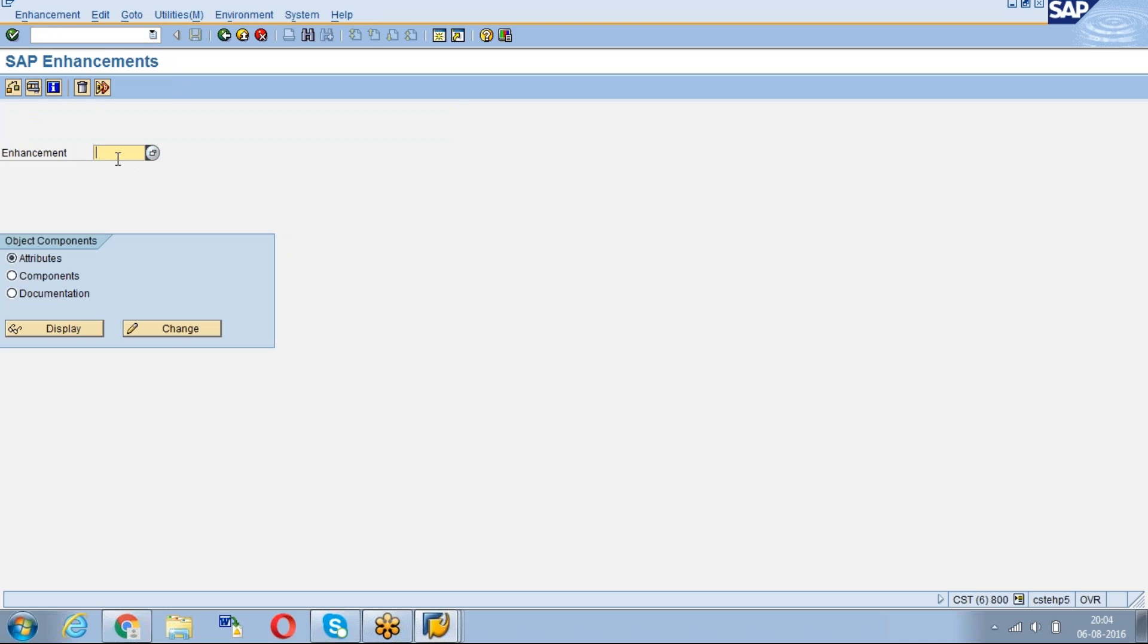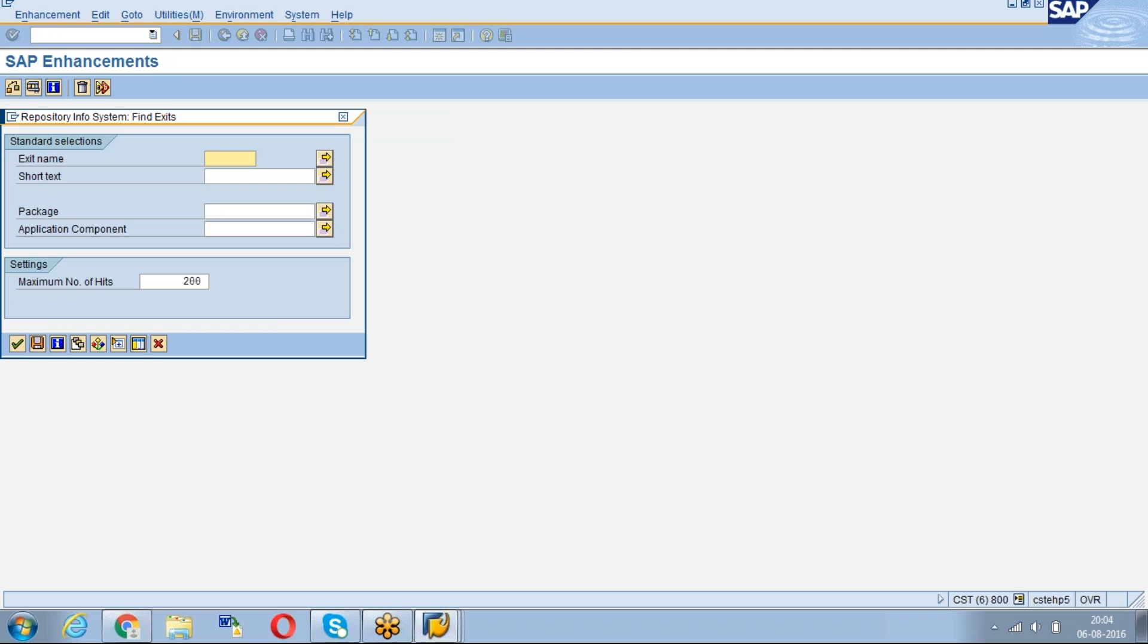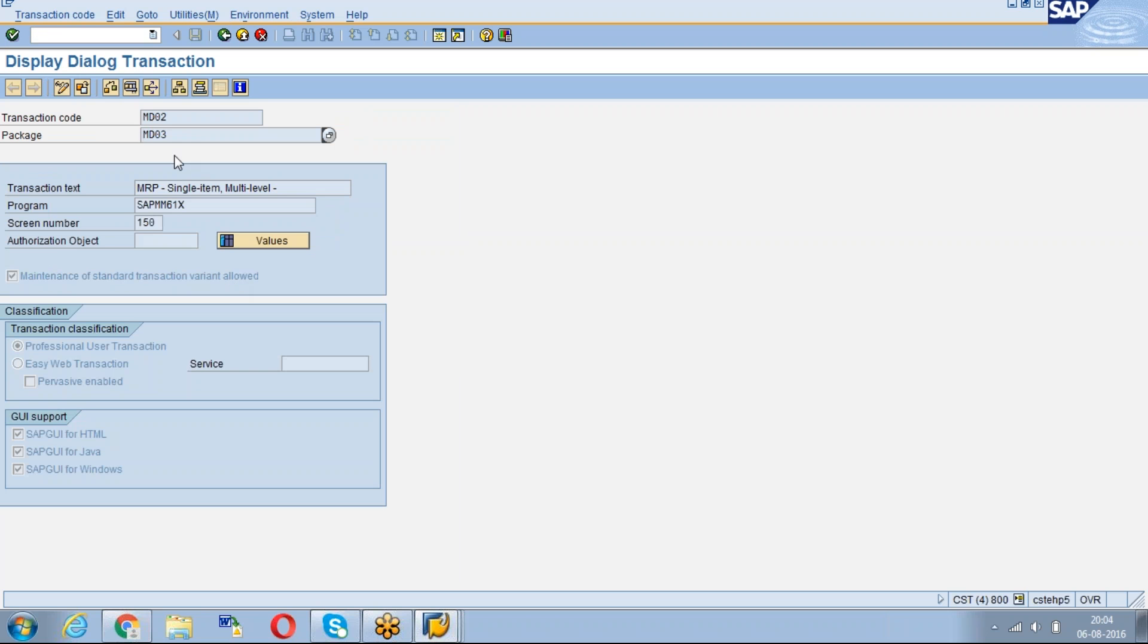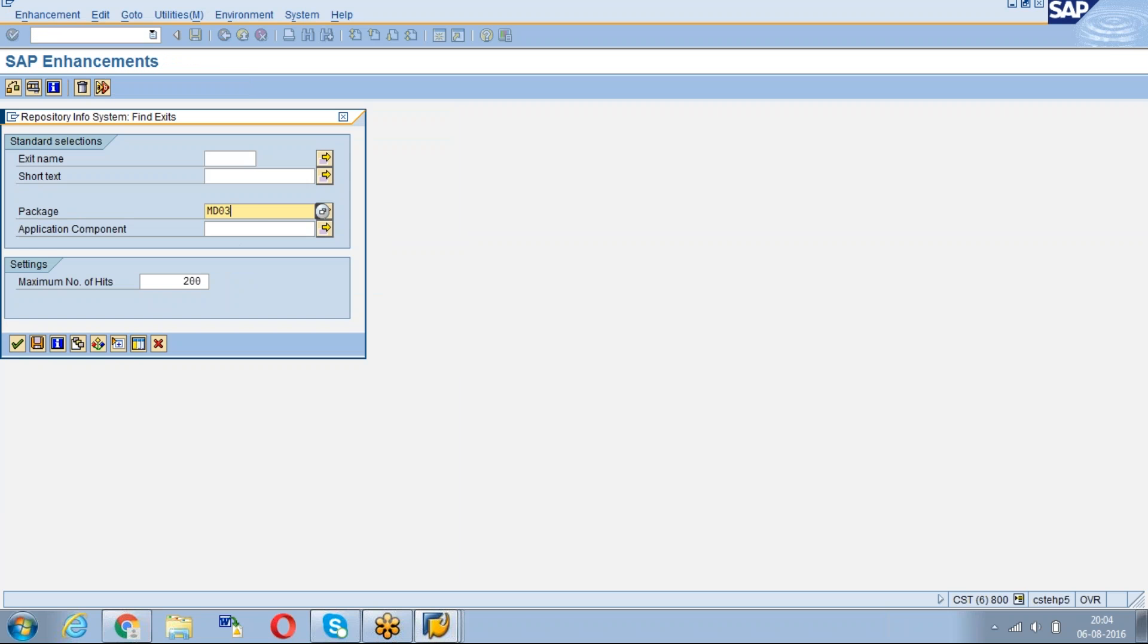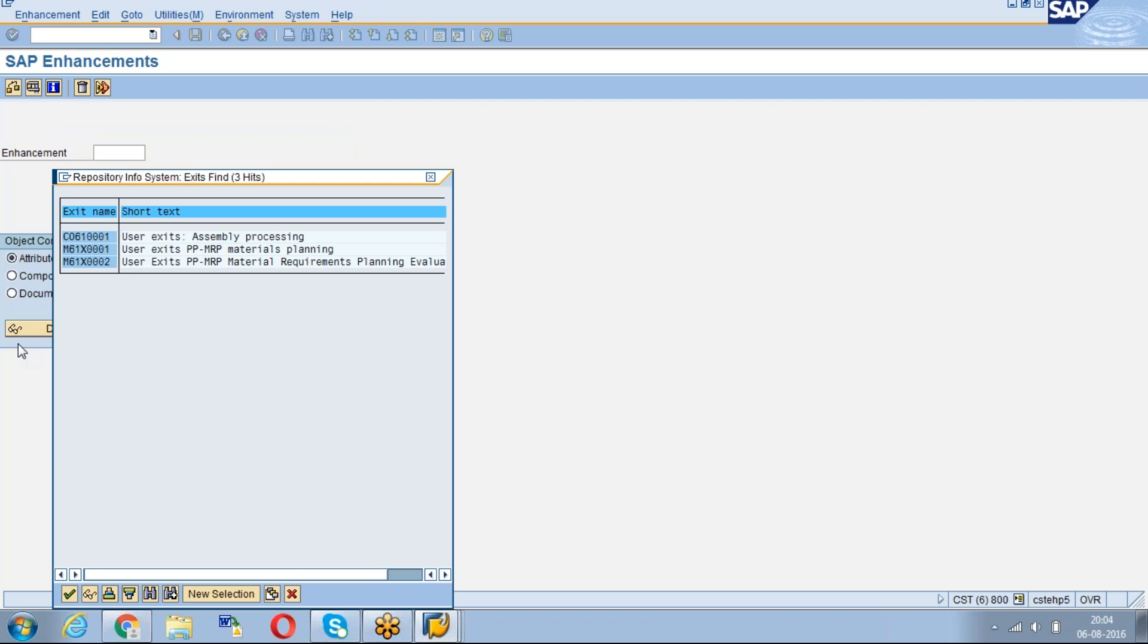In SMOD you will get the enhancement field. Just select this, click on F4 and give our package number. See, the package is MD03. Give the package and click on continue.